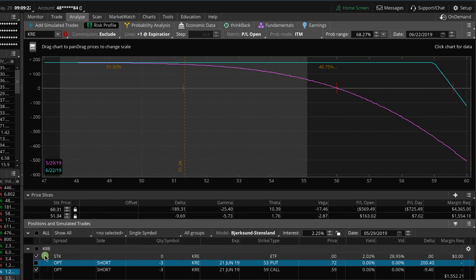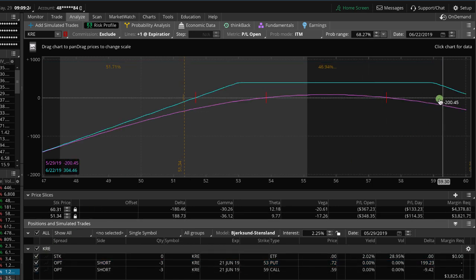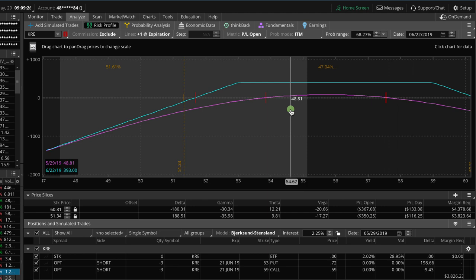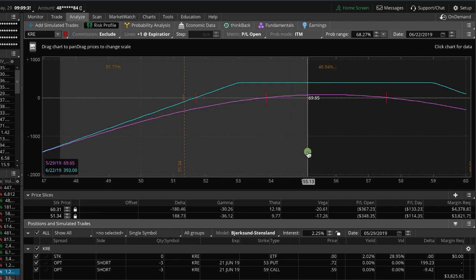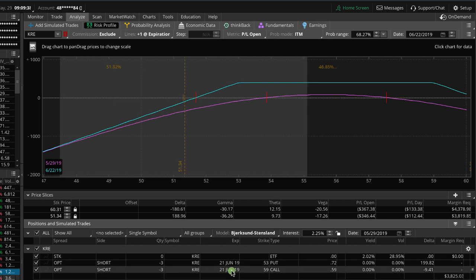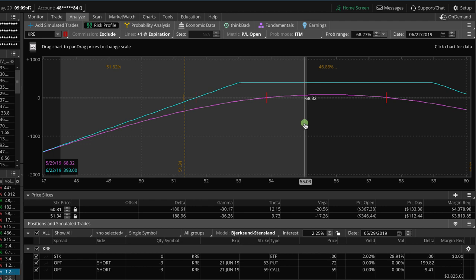And so what we want to do is we want to roll that call up closer to the current price, collect another credit, and give ourselves more time to be right. And so if there was a decent amount of time, let's say over 30 days left to expiration in this June cycle, then we would just stay in June and simply roll that call up. And we'd like to roll up to about the 30 delta or so, kind of our sweet spot of where we like to mechanically roll up to.